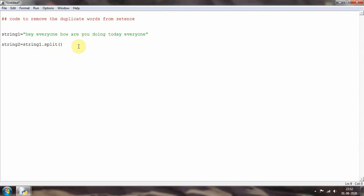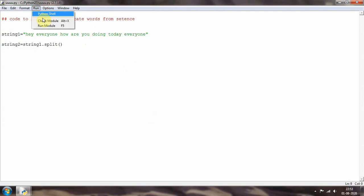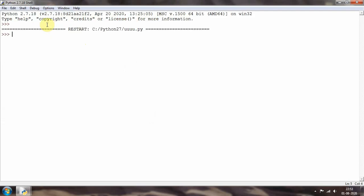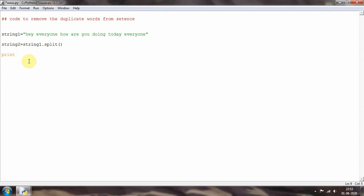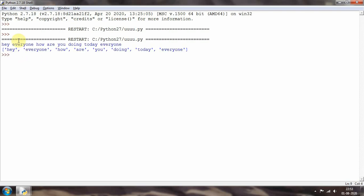I'll save with Ctrl+S and run the program. I need to print 'string one' and 'string two'. As you can see, it prints 'hey everyone how are you doing today everyone' as the original, and 'string two' is converting that sentence into individual words, each in single quotes. That is exactly what I want to do.